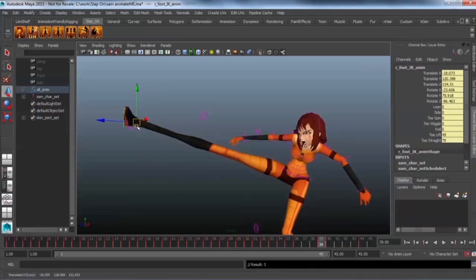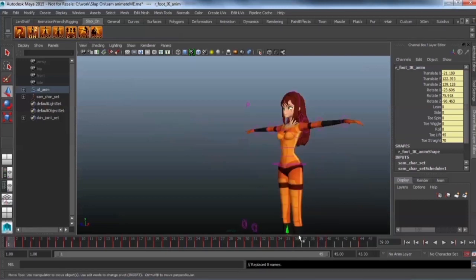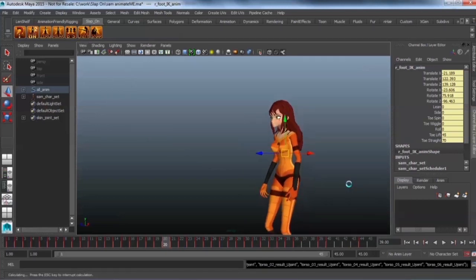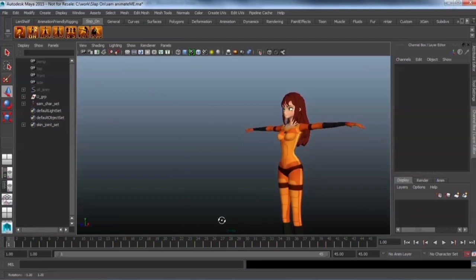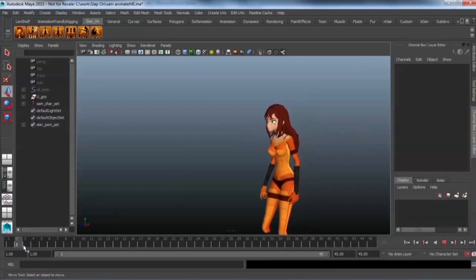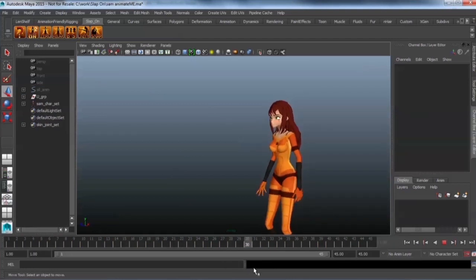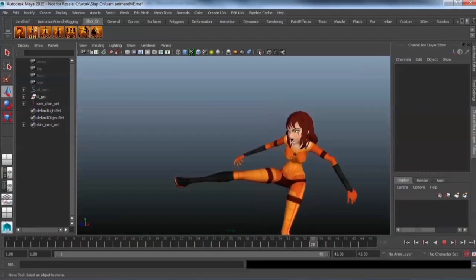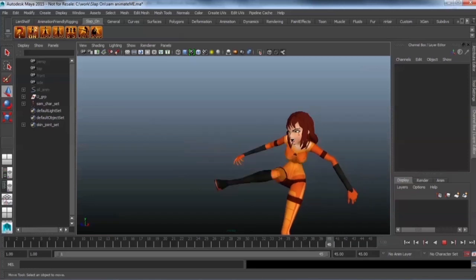I'm just going to do that so it's quite clear the change. And then click on the Unity button again. And bang! There is our character with our new animation.